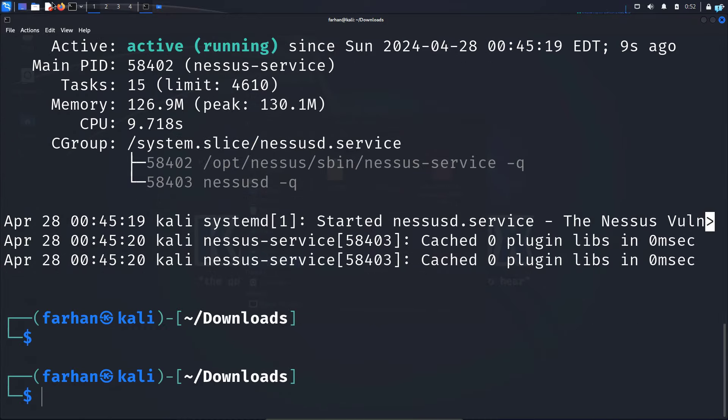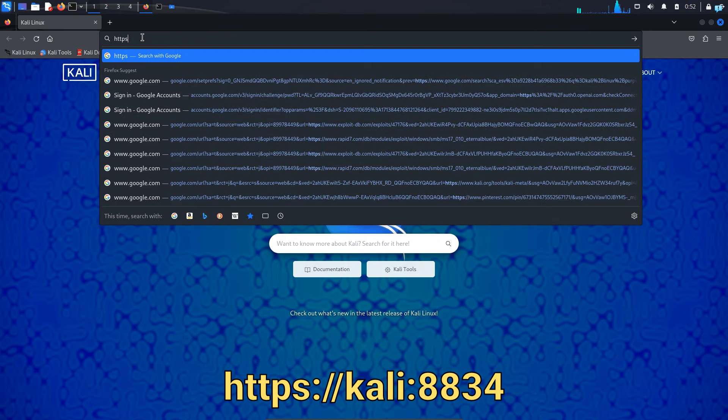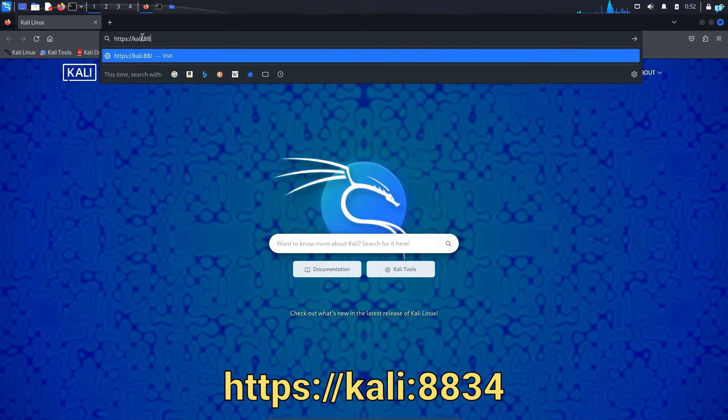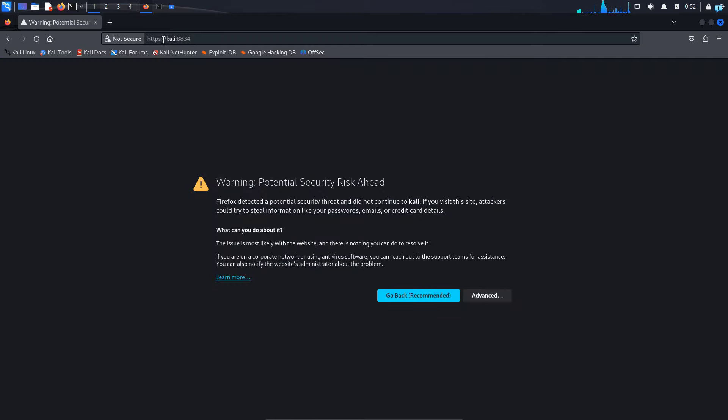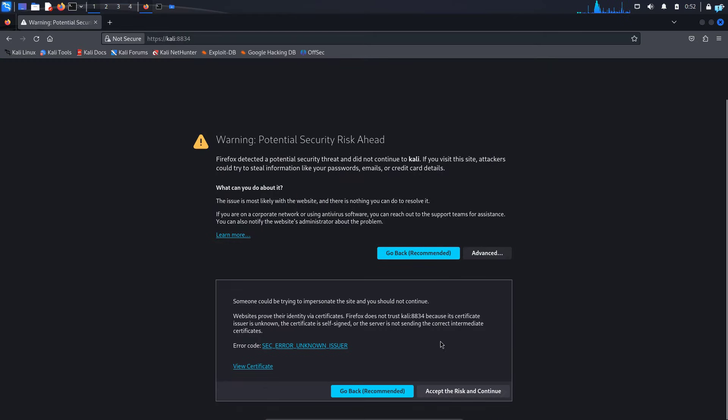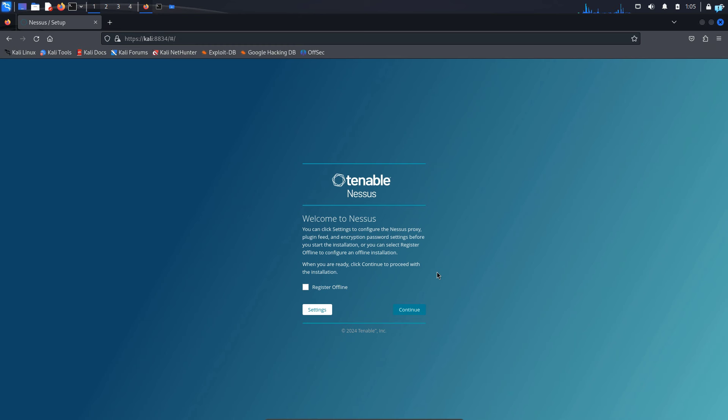Now I will once again open my browser and type https://kali:8834 and press enter. Make sure HTTPS is included. Then click on advanced and scroll down and click accept the risk and continue. Now we have to do the configuration of the Nessus scanner.